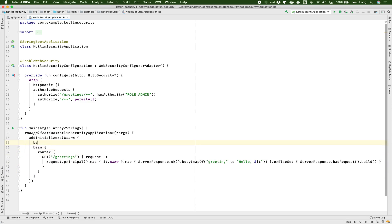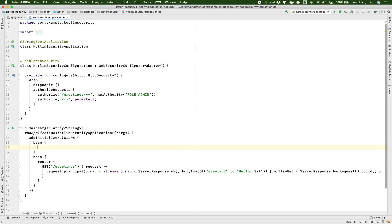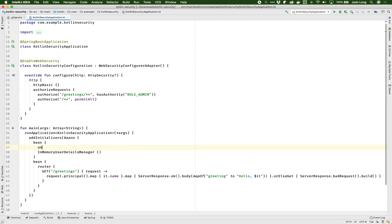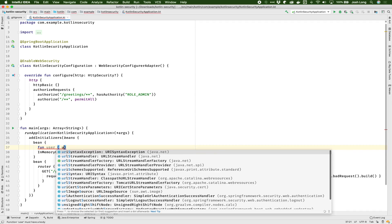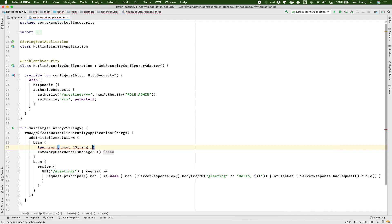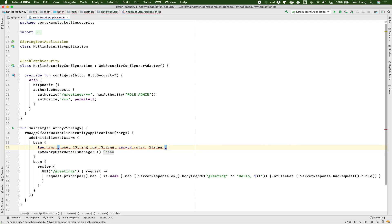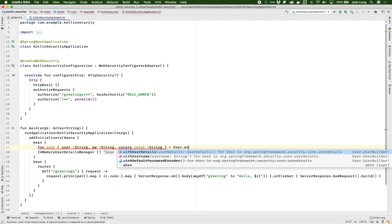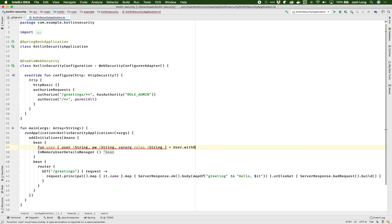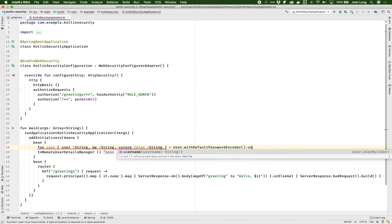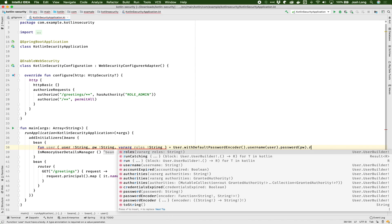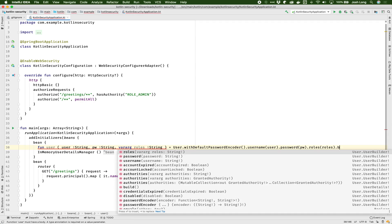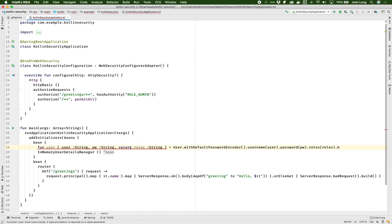And I need another bean for the usernames and passwords. So I'm going to create an in-memory user details manager. And now I need some users. And to build those users, I'll just create a little anonymous function that I only need to make this cookie kind of work a little easier. So user string pw string var arg. I guess I want some roles. So roles string. And it'll just be a convenient thing with default password. Username user. Password password. Roles roles. Dot build. There we are.